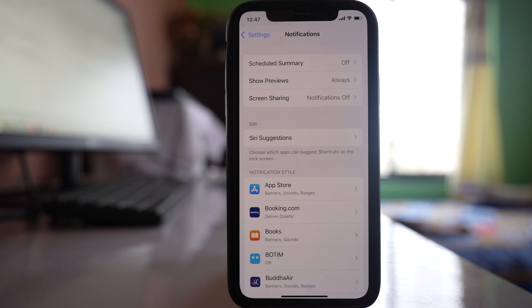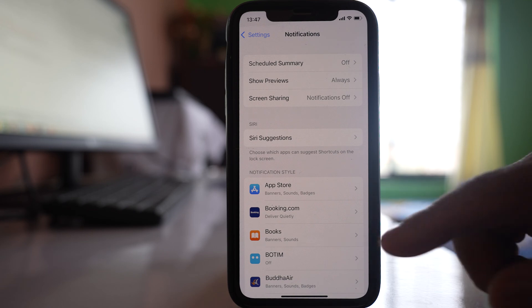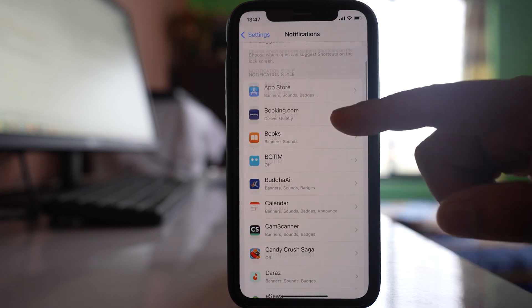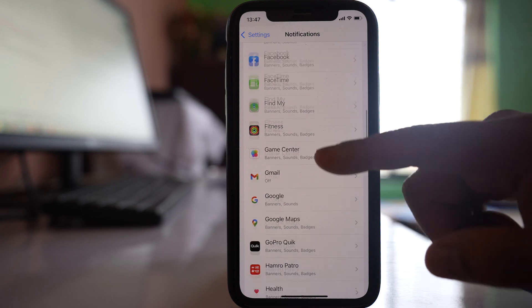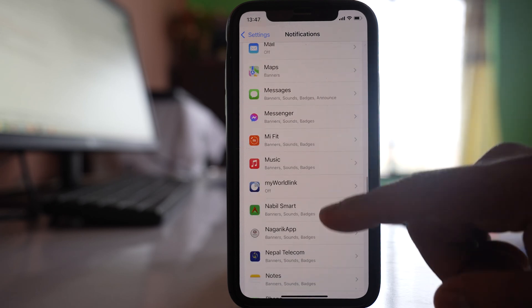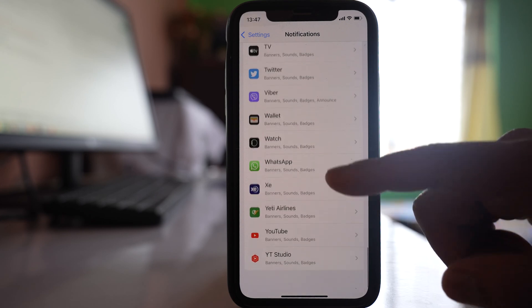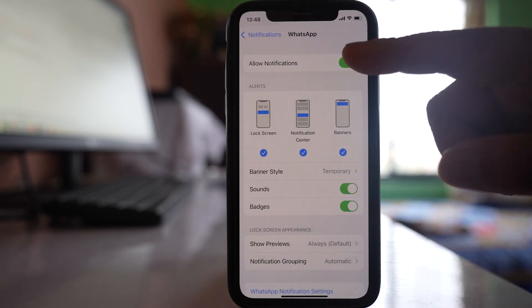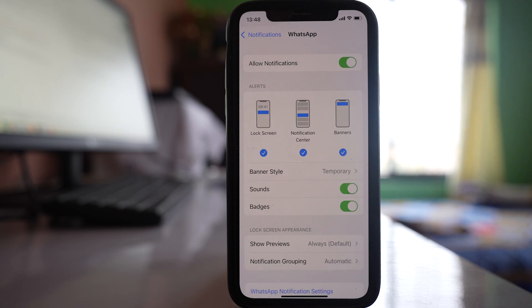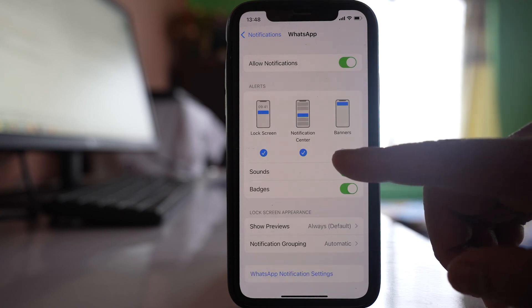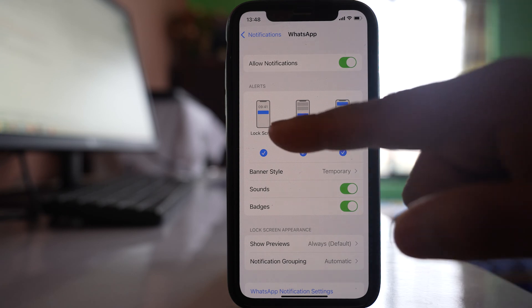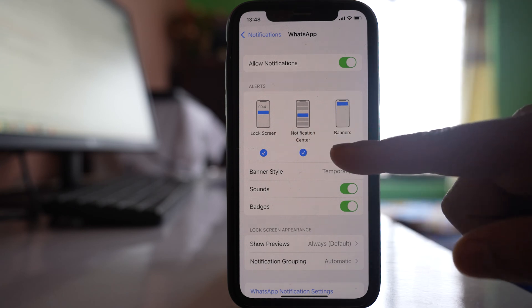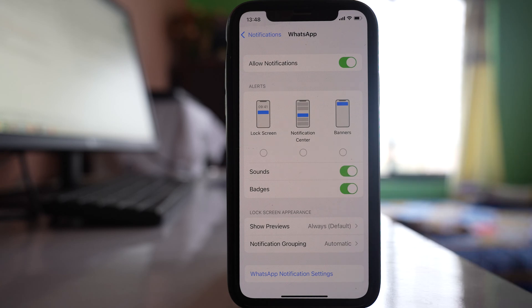In case you are not receiving notifications for a particular application only — for example, WhatsApp — here is how to fix it. Go down and look for the WhatsApp application under Notifications. Open it and make sure that Allow Notifications is enabled. Also make sure that an alert style is selected — if you have not selected an alert style, you won't be able to see the alert on the lock screen when you receive a WhatsApp notification.